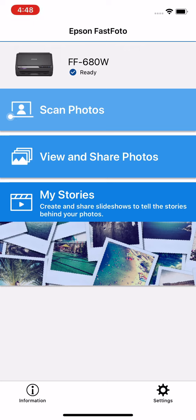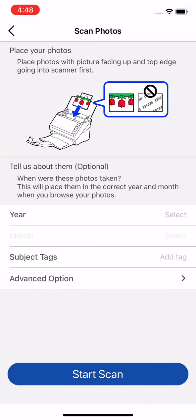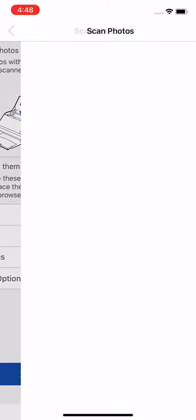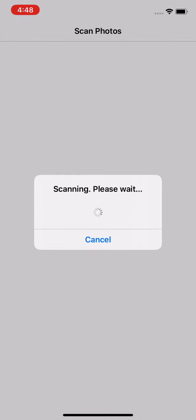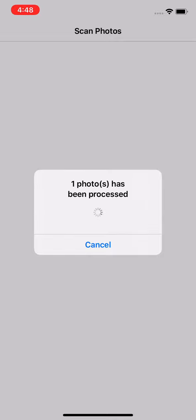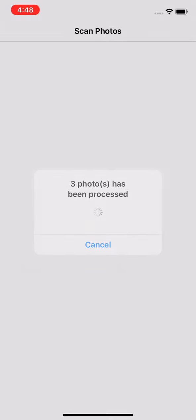We'll go ahead and scan some photos. So we can scan photos here. We have all the options of the desktop app. We'll hit scan. You can hear those going through the scanner right now. All the speed of the Fast Photo scanner able to get through thousands of photos.